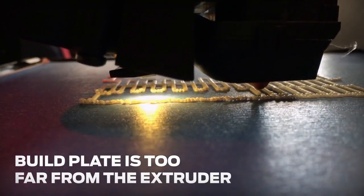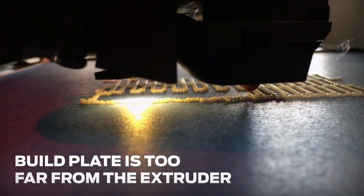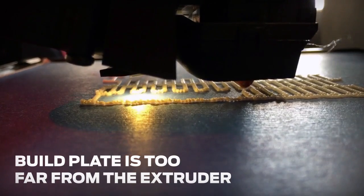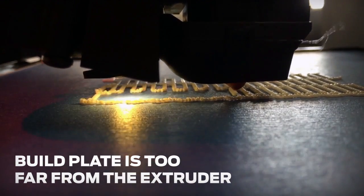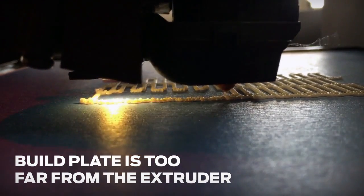If the raft's first layer looks wiggly, or isn't sticking to your build plate well, your smart extruder is probably printing a little too far from the surface.